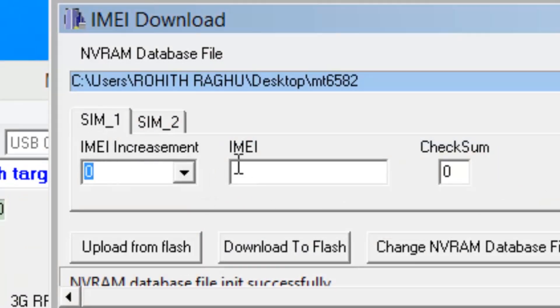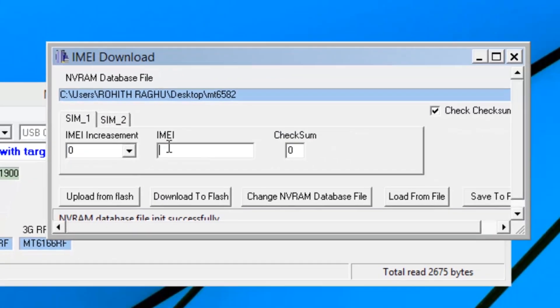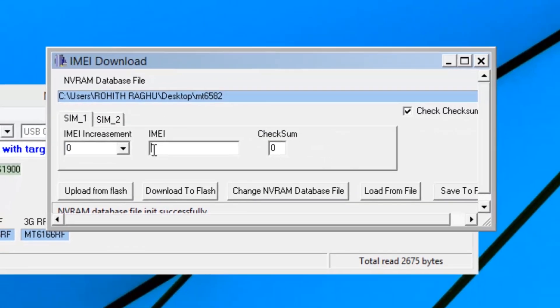Type the first 14 numbers of your IMEI. The last number is the checksum. It will appear automatically.